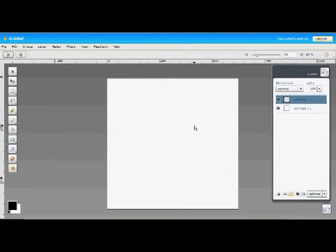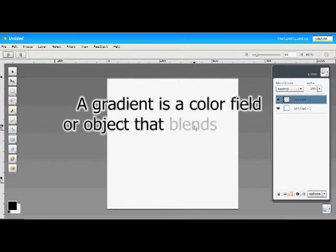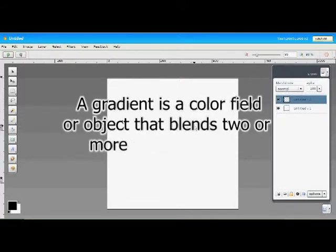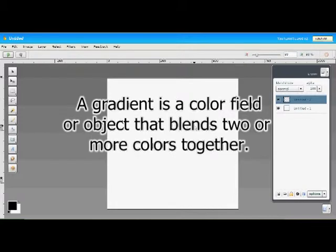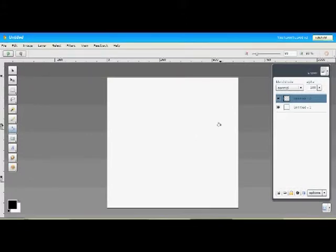Basically, a gradient is a color field or object that blends two or more colors together. Aviary can handle up to ten individual colors in a gradient and is quite useful to add depth and polish to your images.